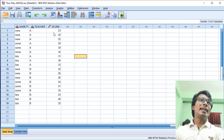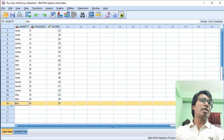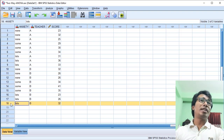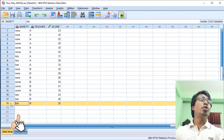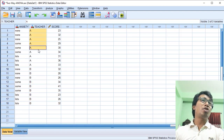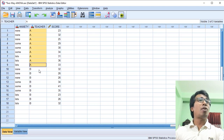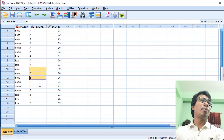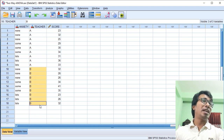Here we have a case of 8th grade students. We have 8th grade students with a 2nd grade teacher, 9th grade students with Teacher A, and 9th grade students with Teacher B.